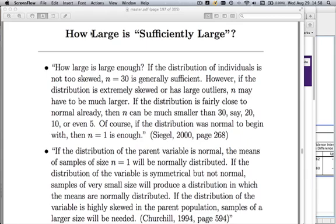Those conditions — n times π and n times (1 minus π) being bigger than 5 — were meant to guard you against skewed distributions. If you have a very skewed distribution, as in the case of a 0-1 distribution, it will be very skewed if you have either a very small or very large percentage. If π is 0.5, you only need n=10 because 10 times 0.5 is 5. But if π is only 1%, you'll need a much larger sample size. The lesson: beware of skewed distributions.